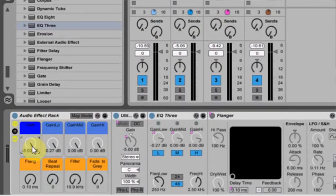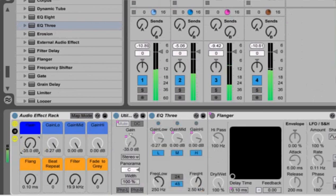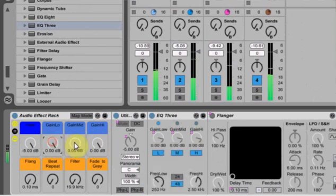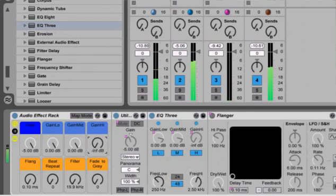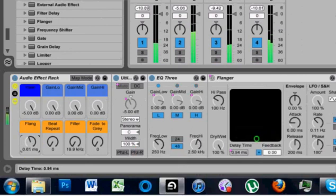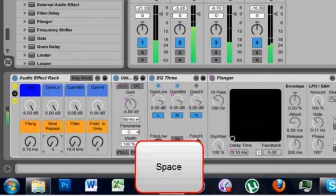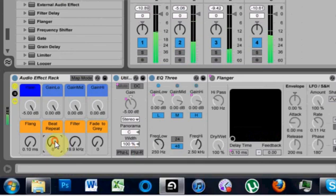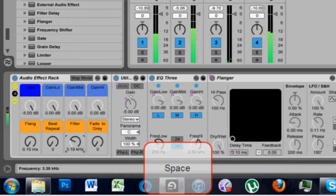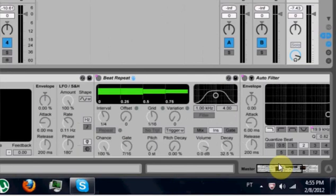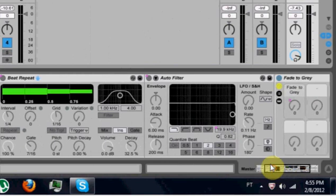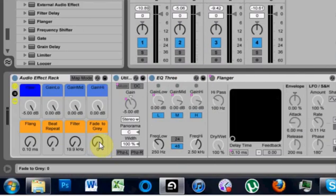Just to run through real quick: the gain is the overall volume of the track and goes all the way down to off. The low is the low, the mids the mids, the highs the highs. Flange controls the time delay on the flanger. Beat repeat turns the beat repeat machine on or off. Filter turns the filter on and adjusts the frequency. And the fade to gray is set to zero, so it already cuts off — but you can use this knob to turn it on and off.